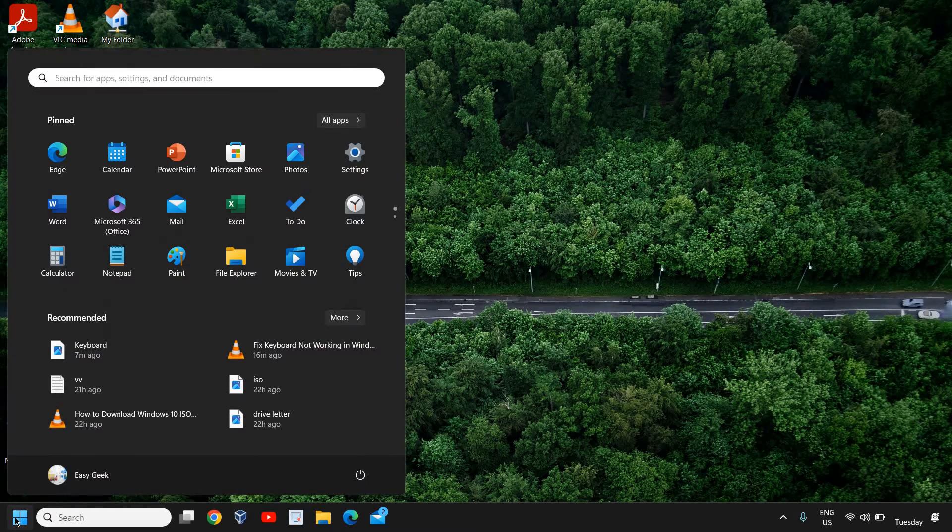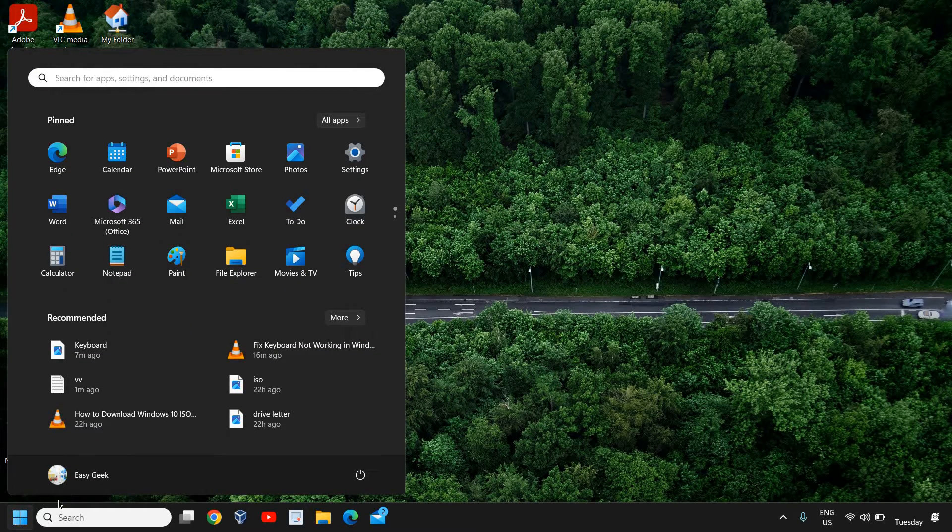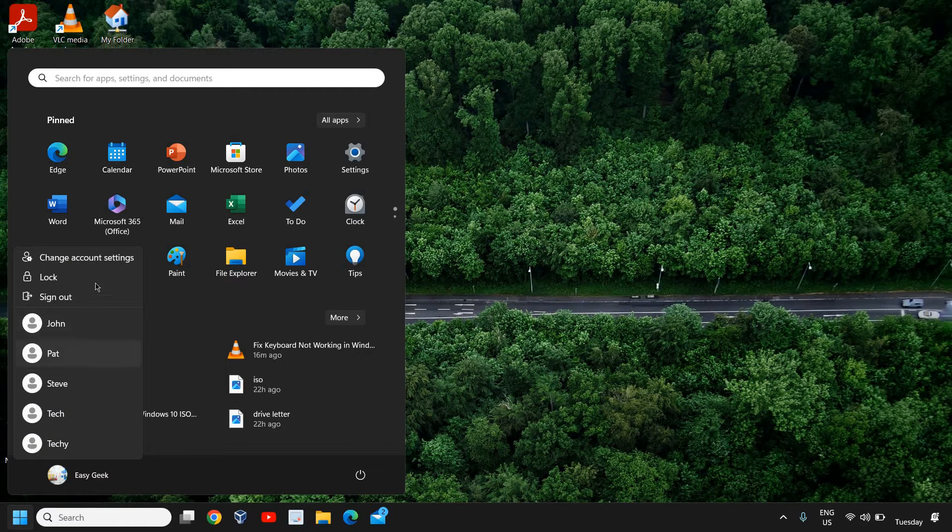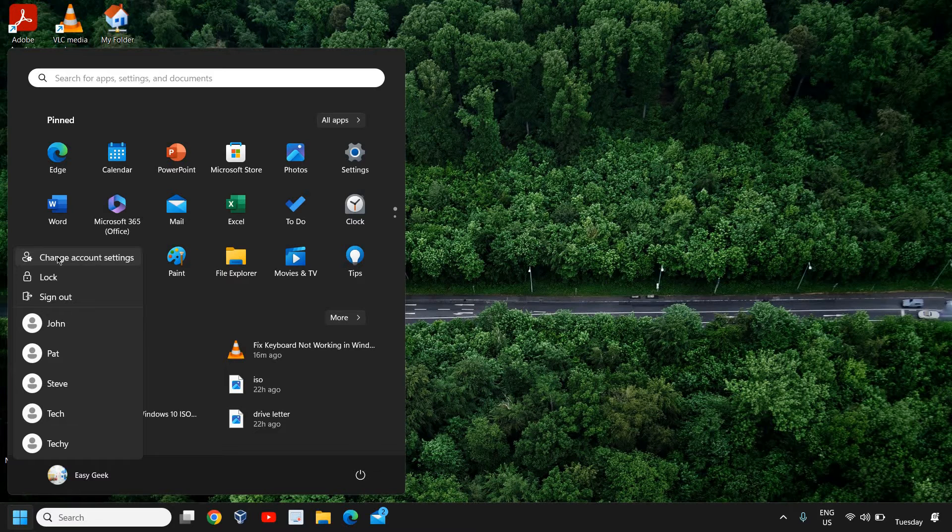It's a very easy process. Just click on the Start icon, and where you see your user account, you just need to click on that. Then you'll find an option called change account settings.